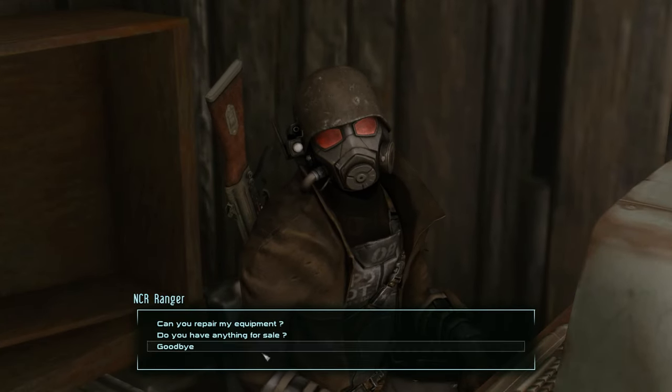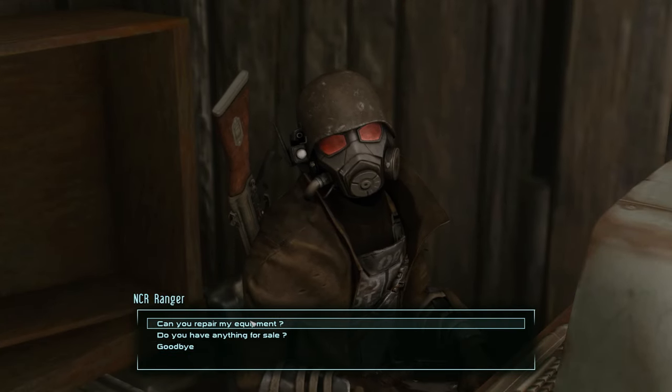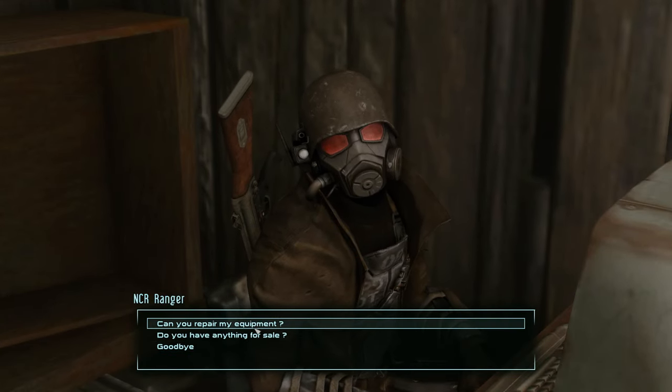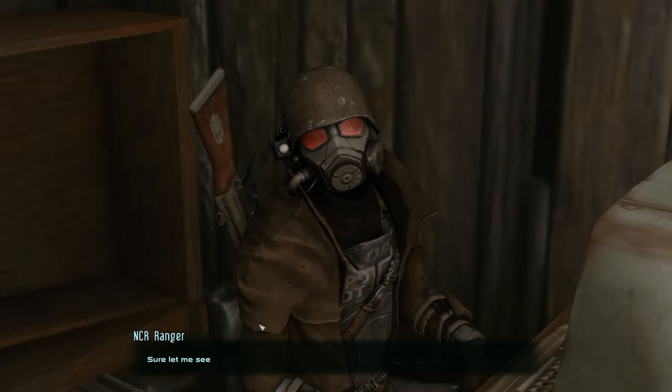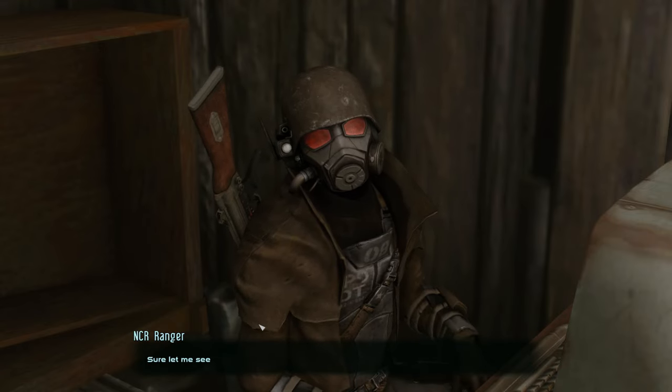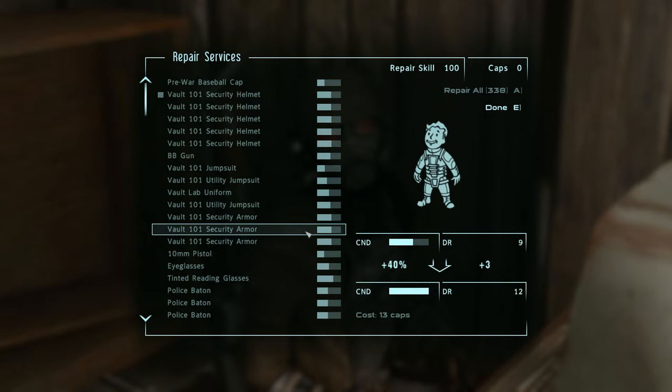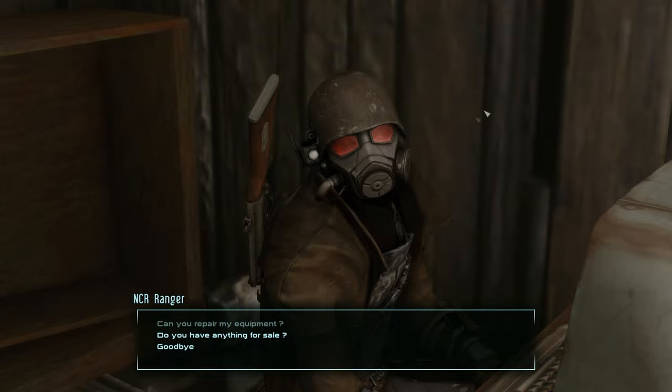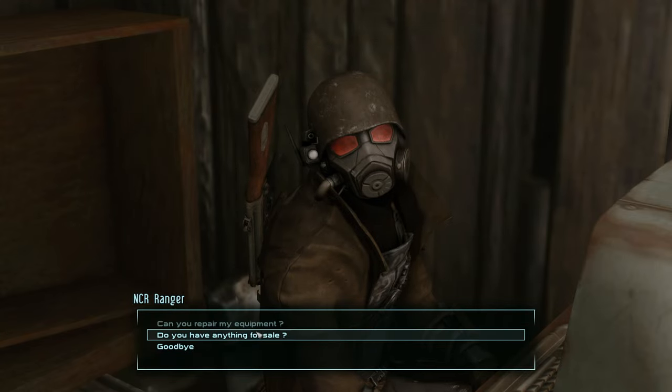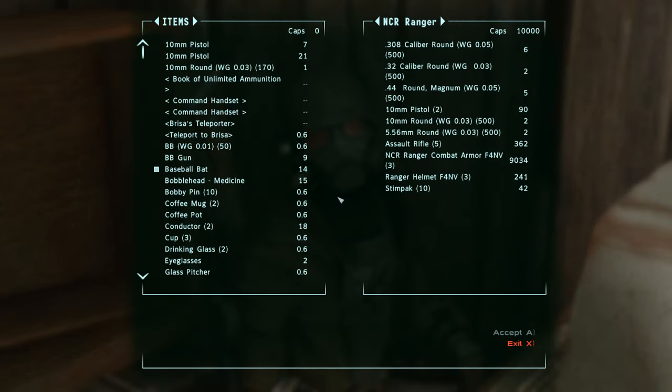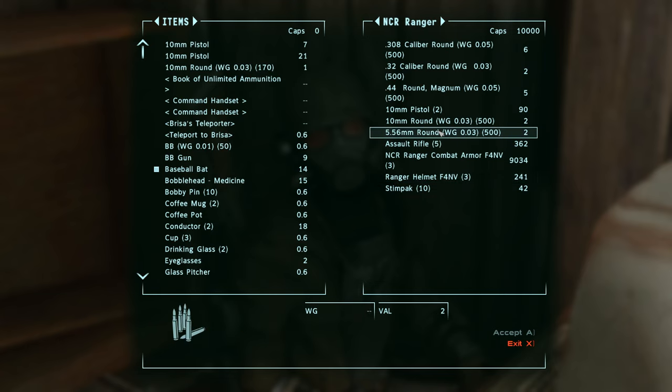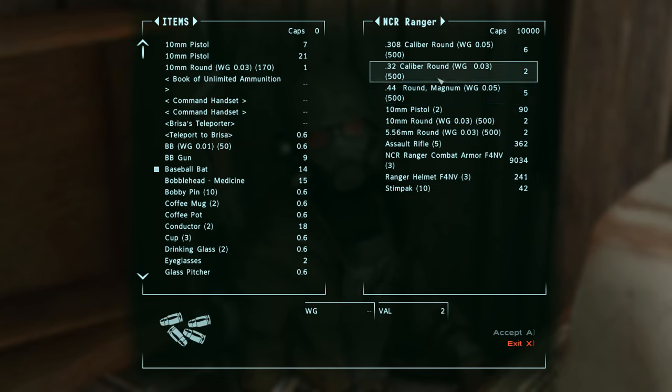What do you need? Can you repair my equipment? Do you have anything for sale? Let's check the equipment real quick. As you can see, his repair skill's 100, so he can repair anything really good.